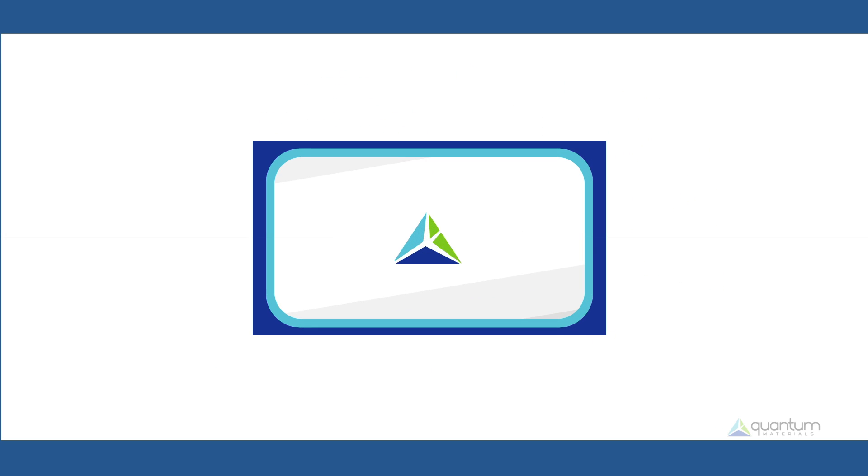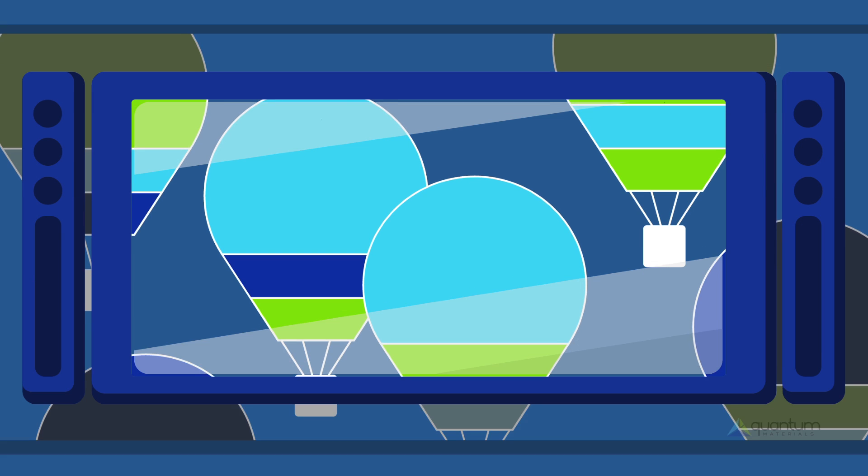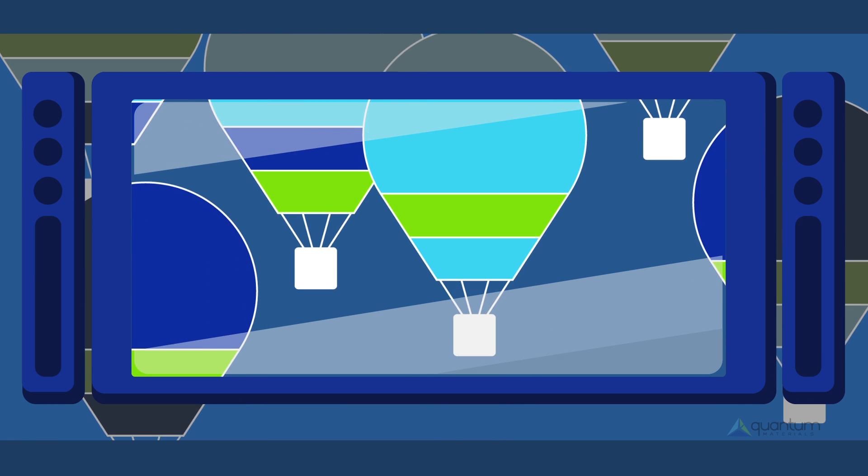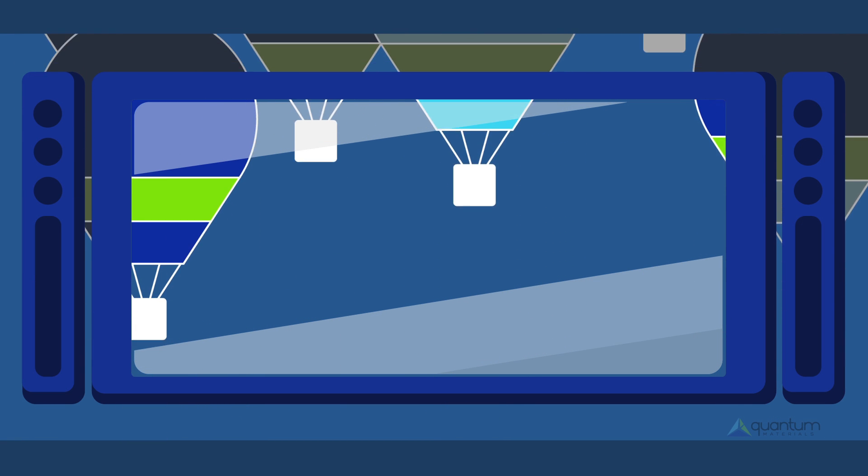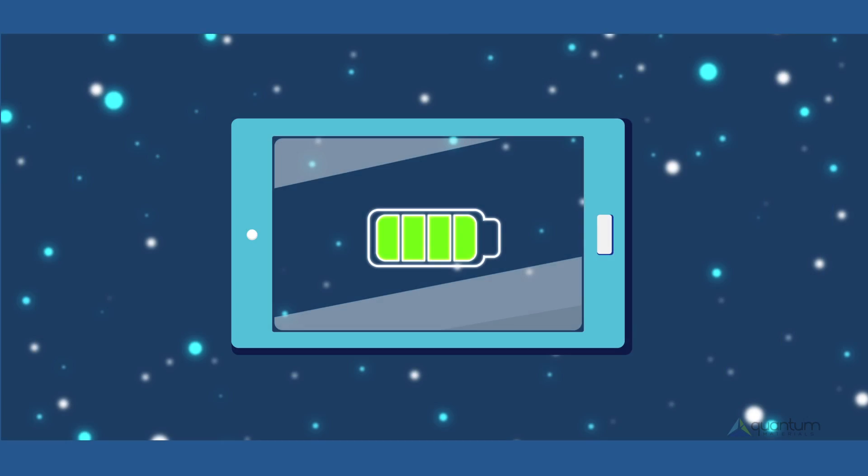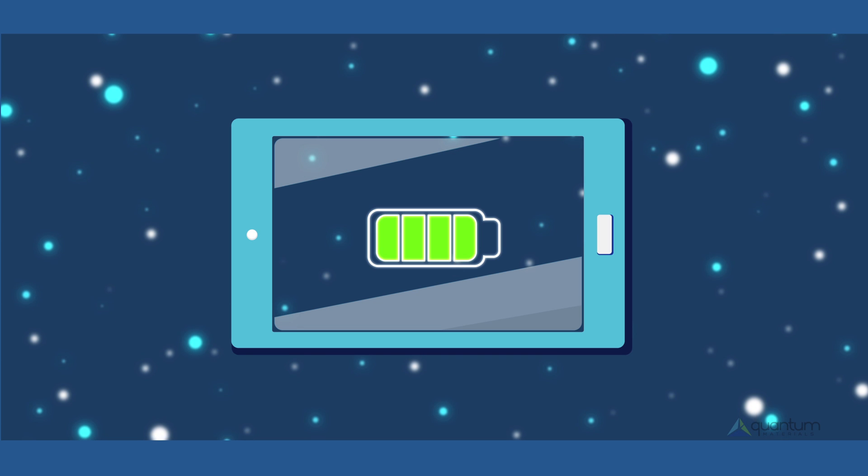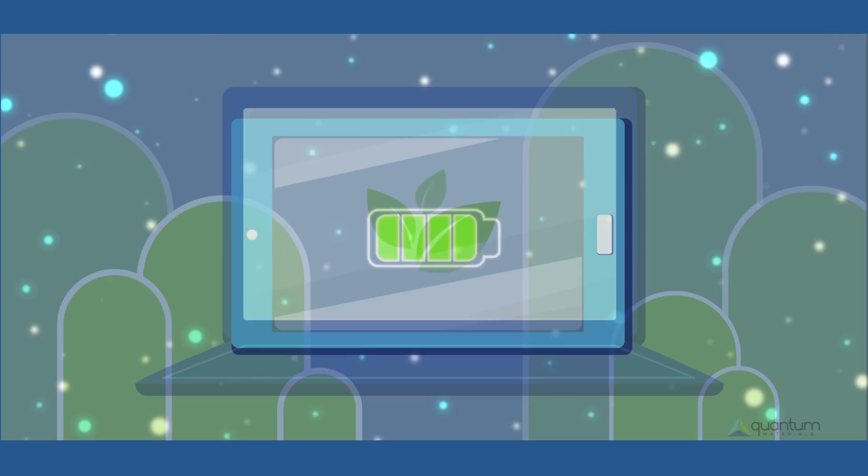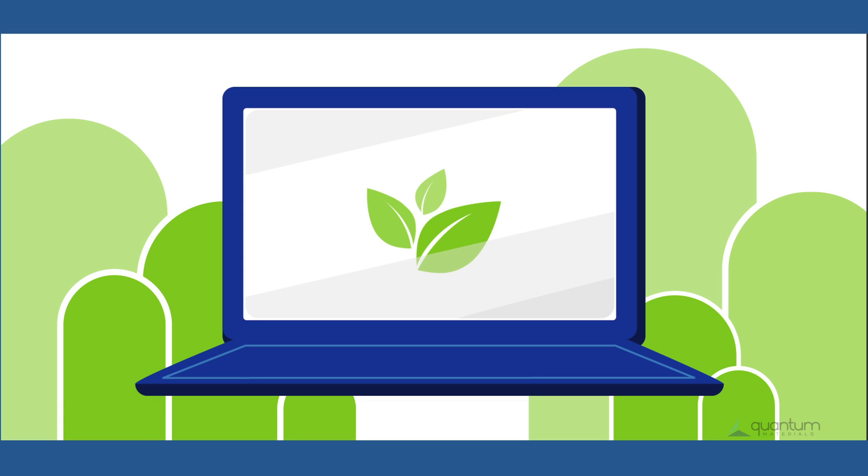Quantum Materials is working with leading manufacturers to produce the next generation of environmentally sound LCD displays for televisions, mobile devices, and monitors with lower power usage, brighter colors, and higher resolution.